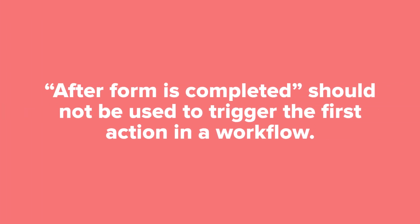After form is completed should not be used to trigger the very first action in a workflow. That's where you should select after workflow started or after all previous actions complete.